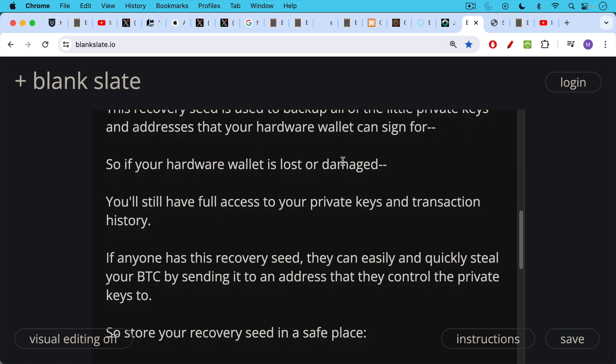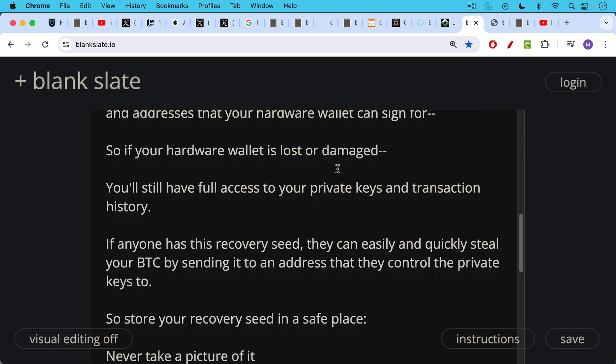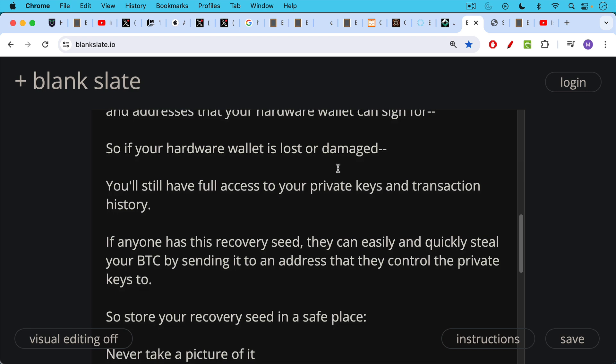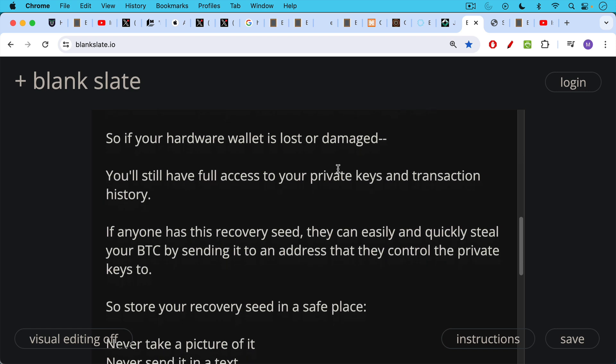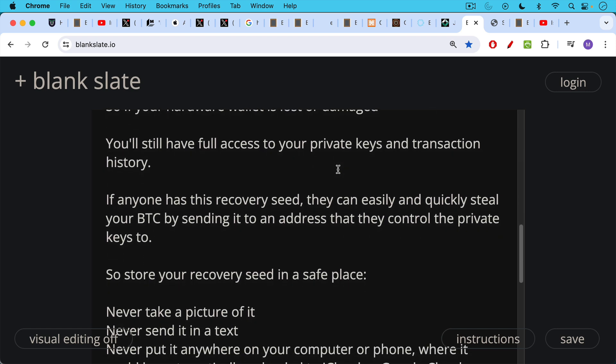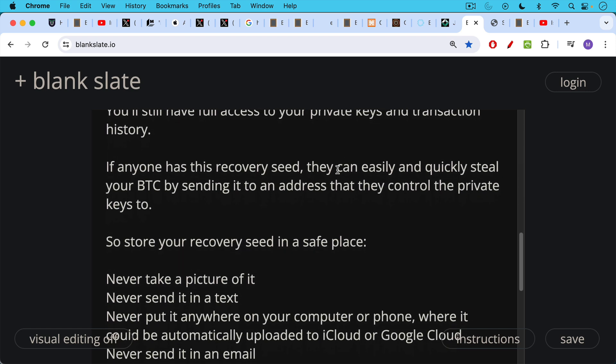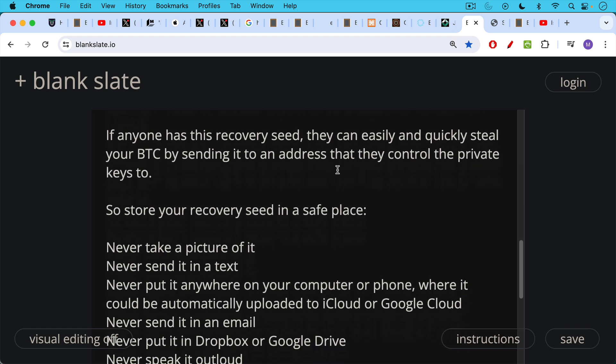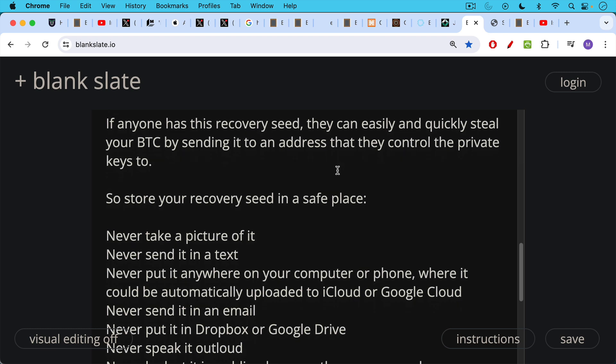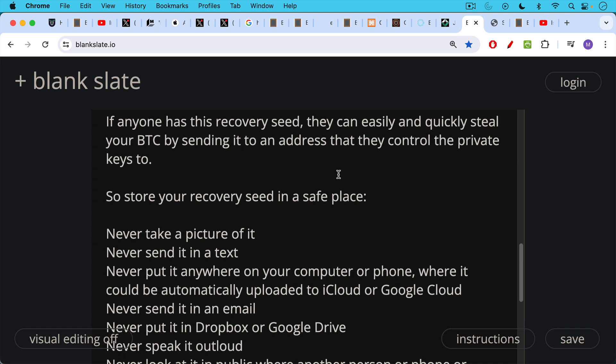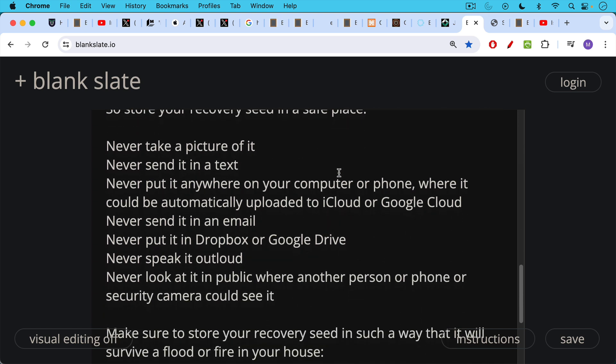If anyone has this recovery seed, this 12 or 24 word recovery seed, they can easily and quickly steal your Bitcoin by sending it to an address, a Bitcoin address that they control the private keys to. So it's very, very important to store your recovery seed in a safe place. Never take a picture of it. Never send it in a text. Never put it anywhere on your computer or phone where it could be automatically uploaded to iCloud or Google Cloud or scanned by Microsoft Recall. Never send it in email. Never put it on Dropbox or Google Drive. Never speak it out loud. Never look at it in public where another person or phone or security camera could view it.